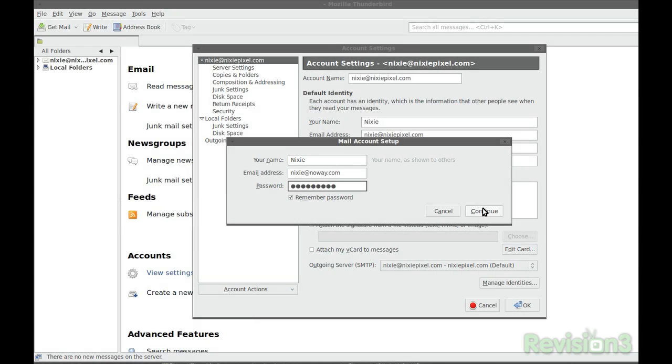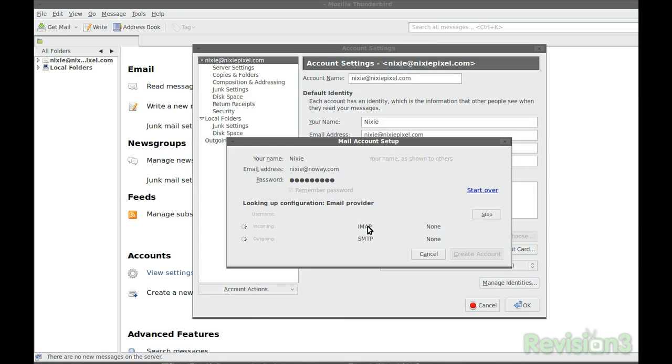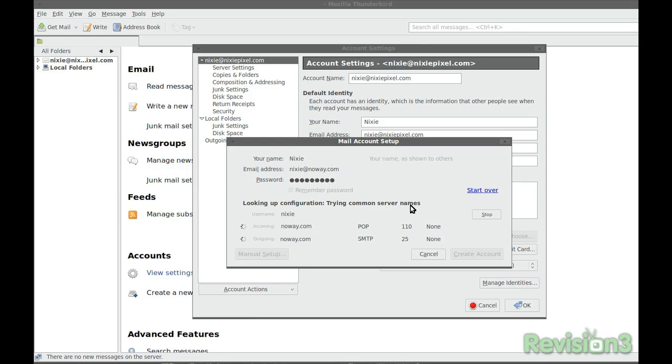I really hate setting up email, but with Thunderbird it's easy. It includes a mail account setup wizard that's really helpful in configuring email, since it automatically tests standard mail server settings. You don't have to know every single detail.